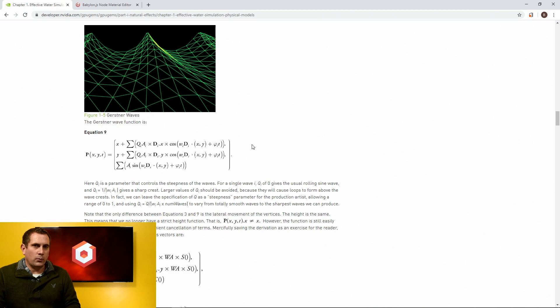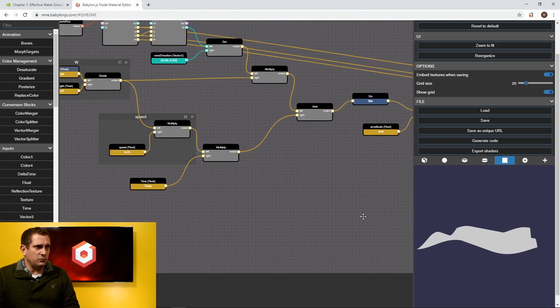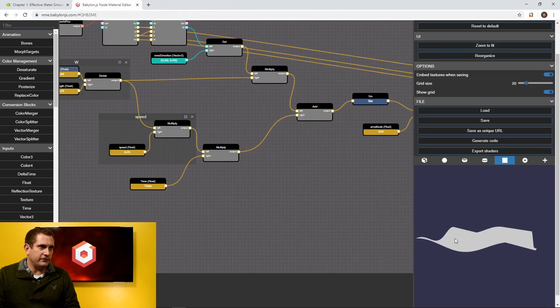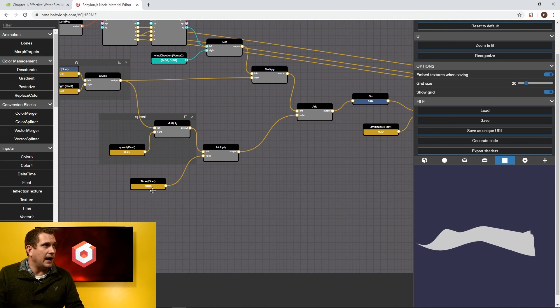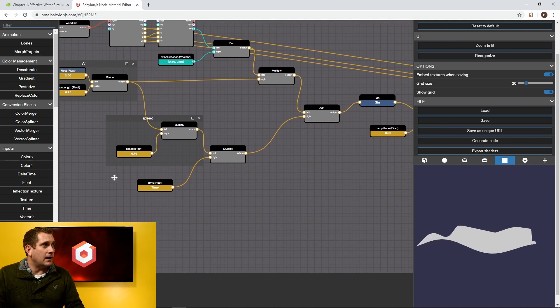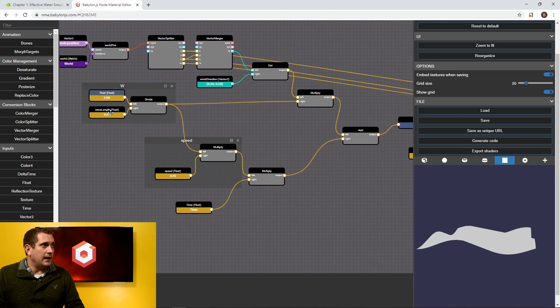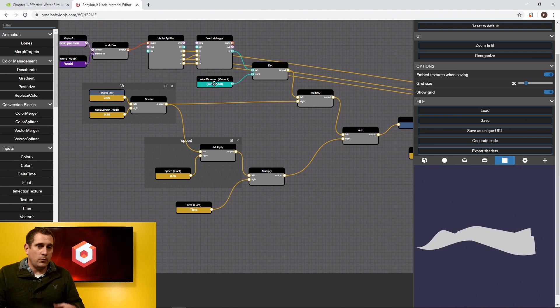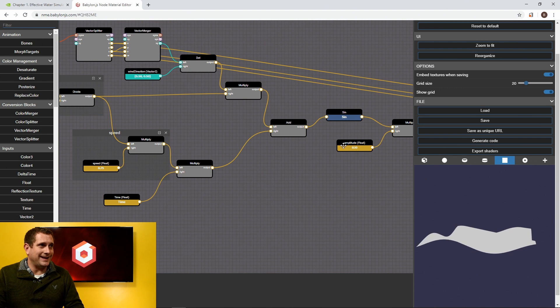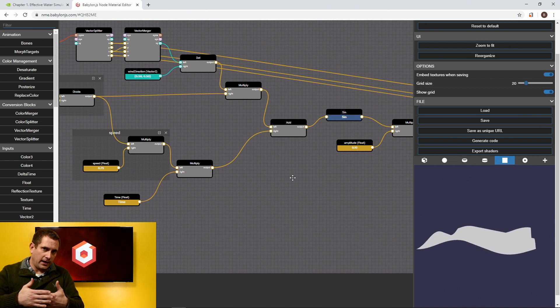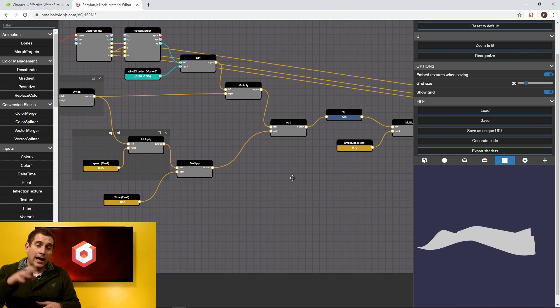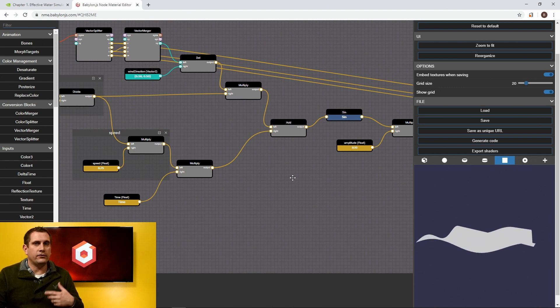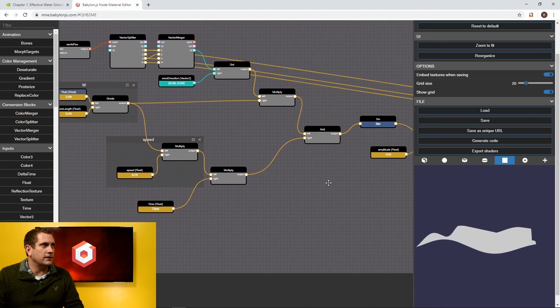So let's start where we left off in the node material from last time. This was our very simple sine wave that was influenced by a speed variable, a wavelength variable that we could change, a wind direction variable, and an amplitude. So the length of the waves between each wave, the height of the waves, the speed, and then of course the direction that it's traveling.